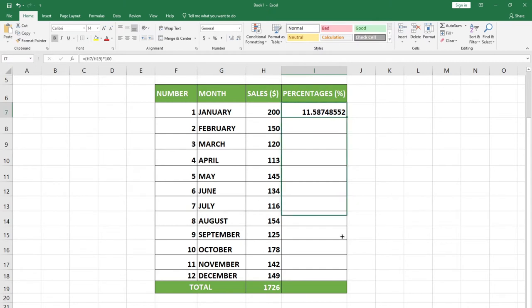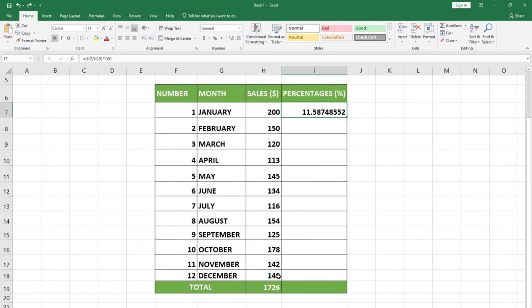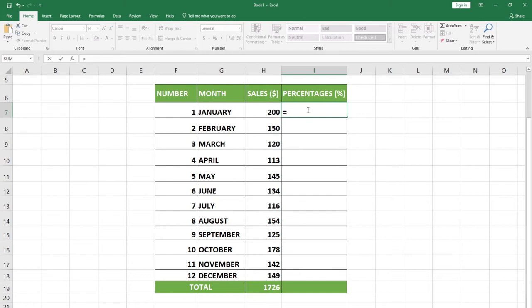If I drag this down, nothing is working. We're going to use absolute cell reference to make sure we get the percentage respective to this total. Let me undo this with Ctrl+Z. I'll show you another way to handle this — let's calculate the percentage again and apply the absolute cell reference. I'll type equal, select January's cell, then divide by my total.